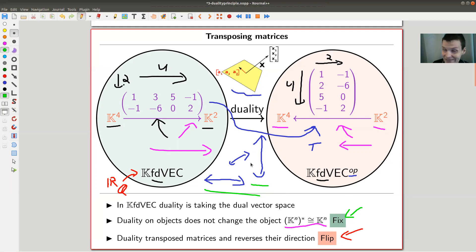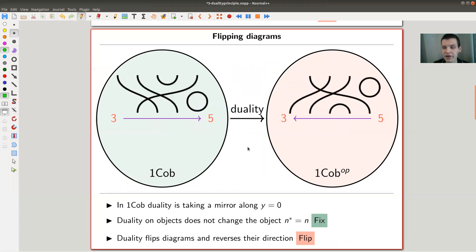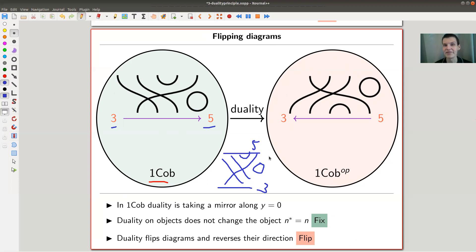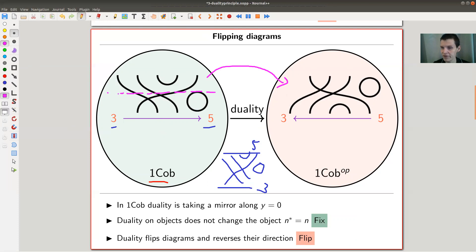You can do the same in any type of category. My favorite is '1Cob,' where the objects are natural numbers — like 3 and 5 — and the morphisms are diagrams connecting them, for instance from 3 at the bottom to 5 at the top, with composition given by stacking diagrams. Duality here looks completely different from the vector space case — that's a key point in category theory. Here I don't transpose matrices; instead, I just flip the diagram along an axis.